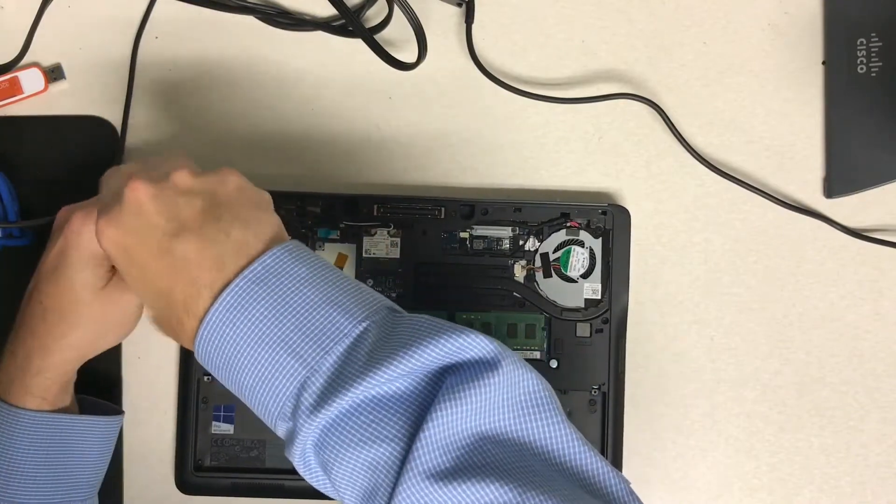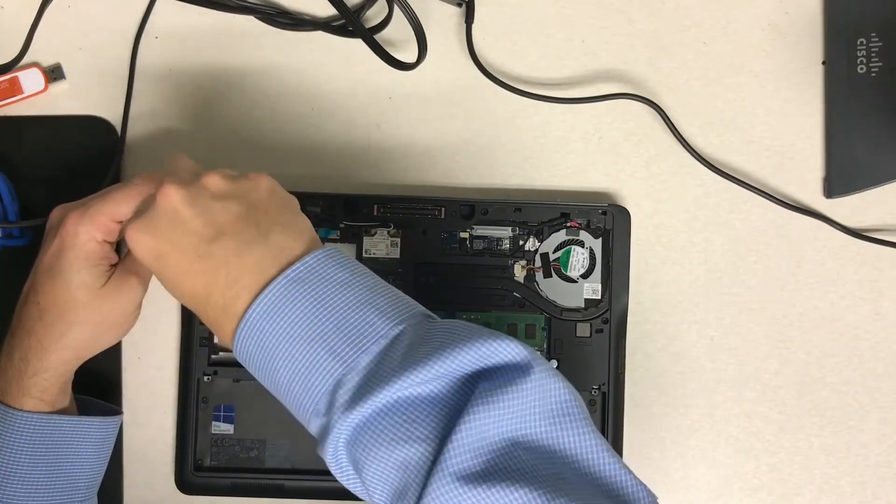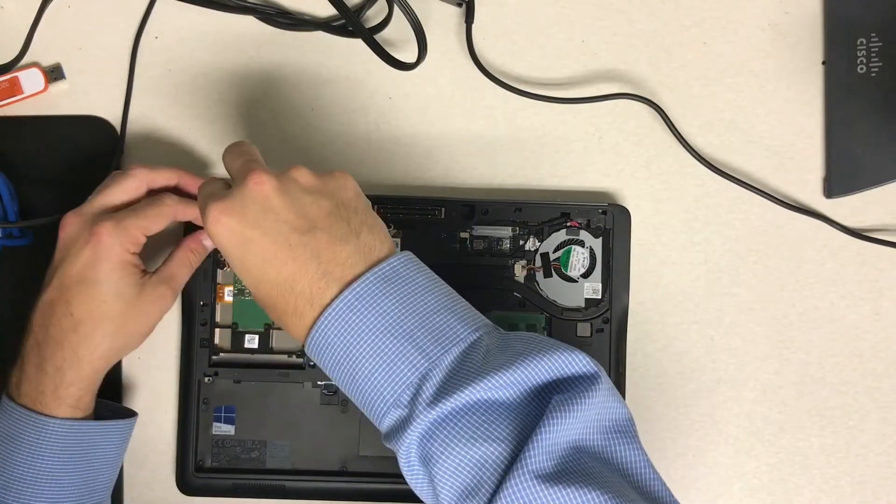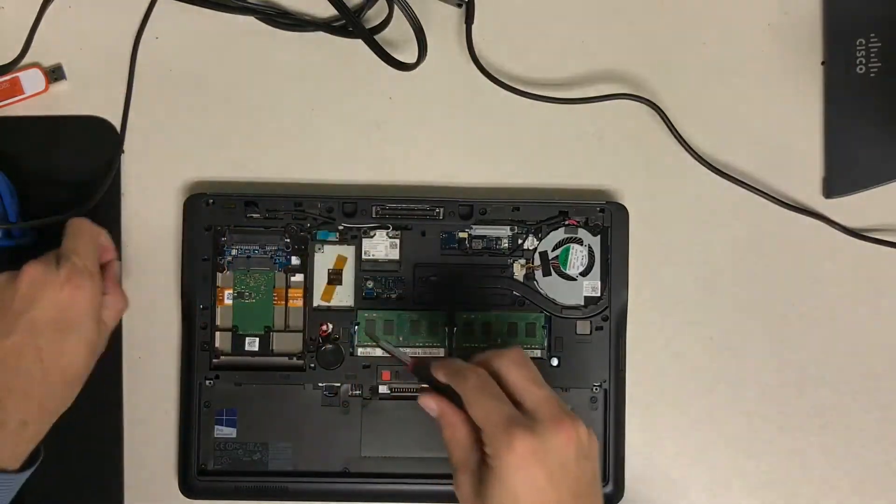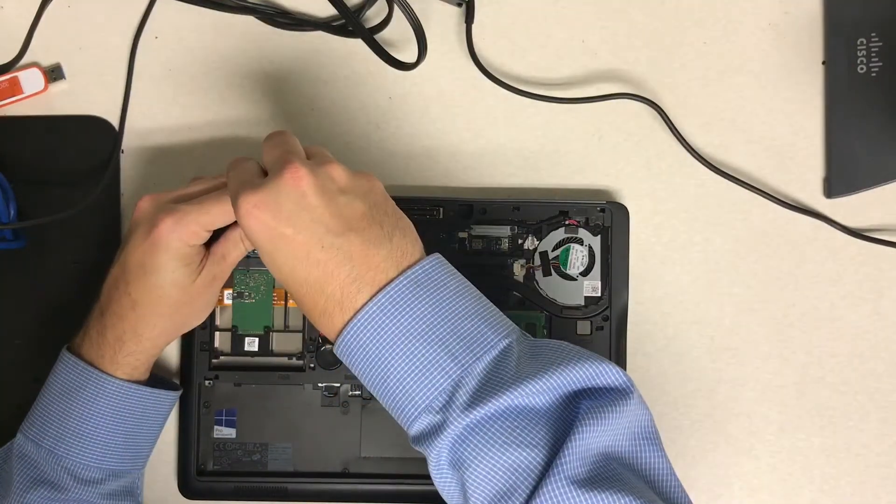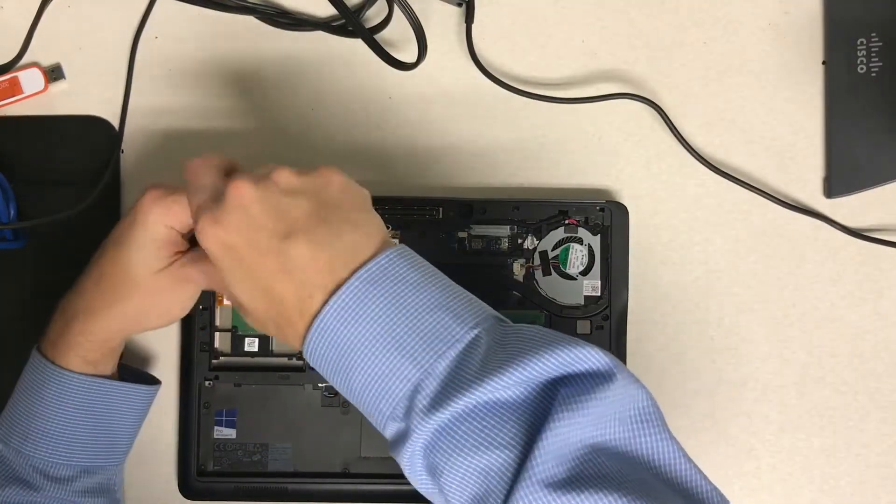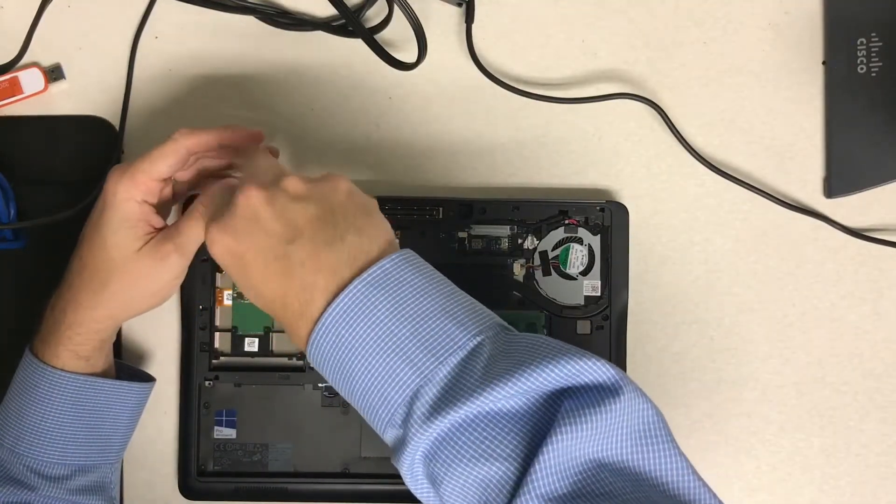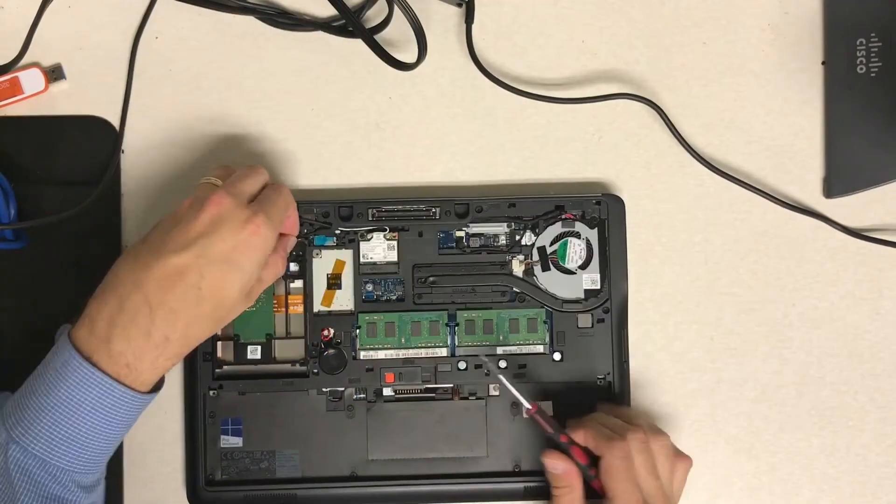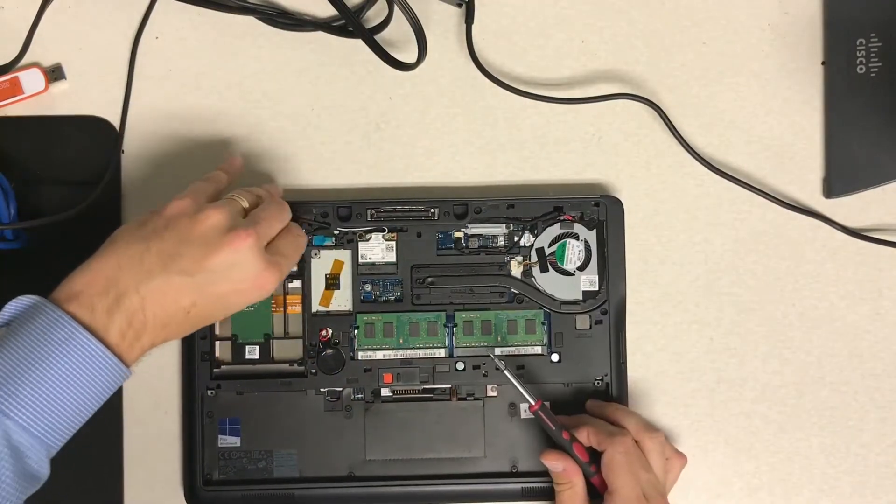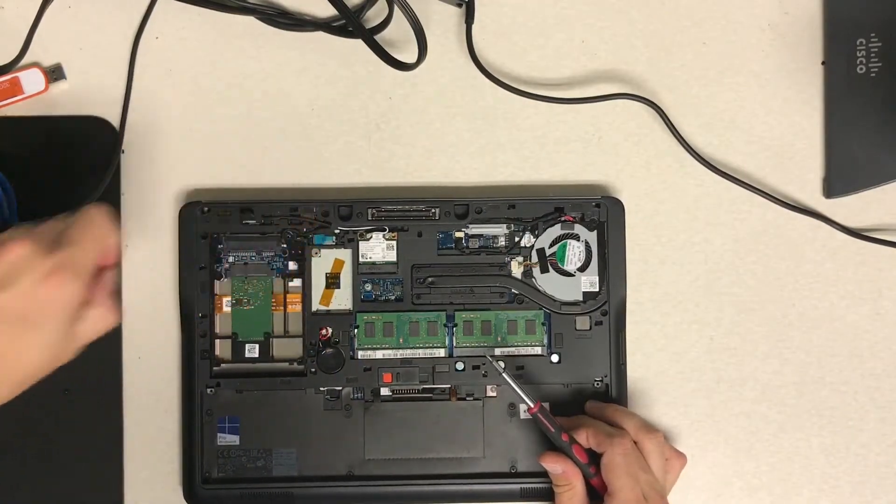So what you're going to want to do is there are four screws on the hard drive that hold the plastic carriage together. So you're going to want to remove those four screws that are in the corners.